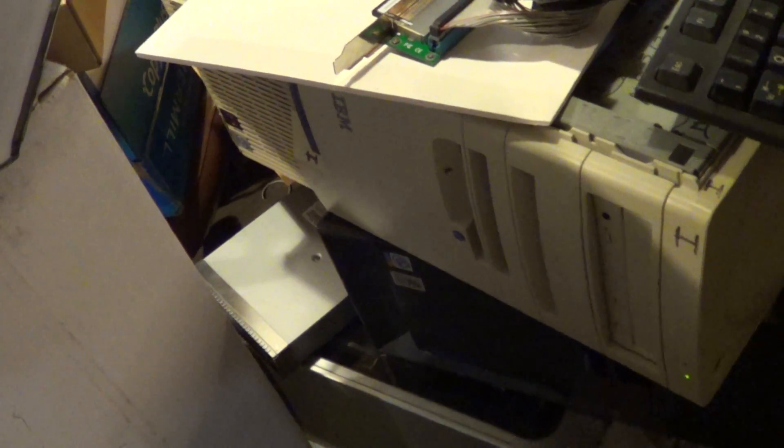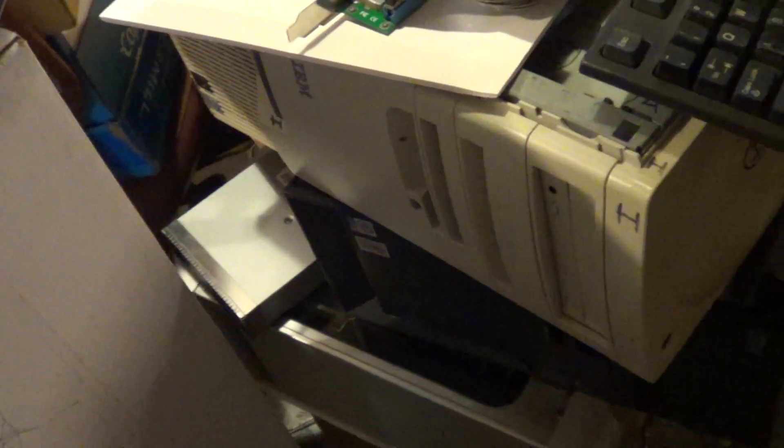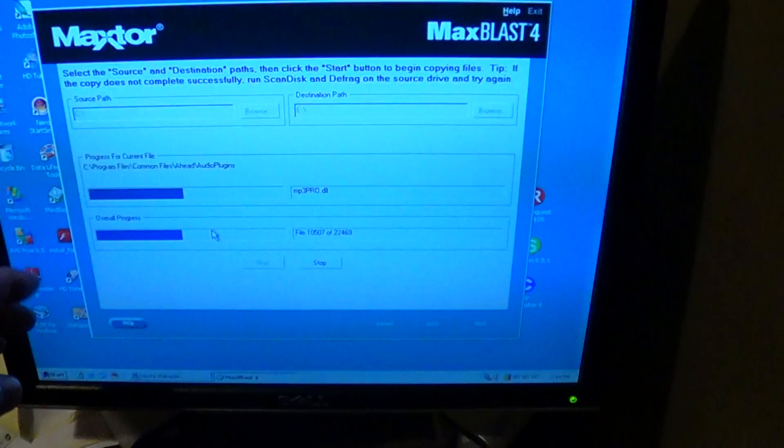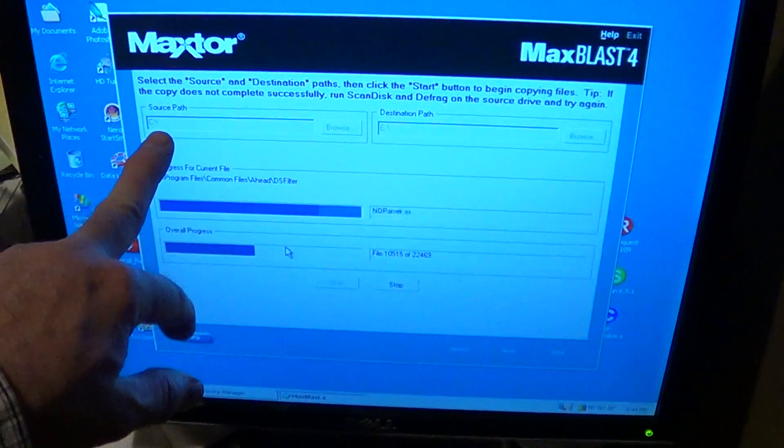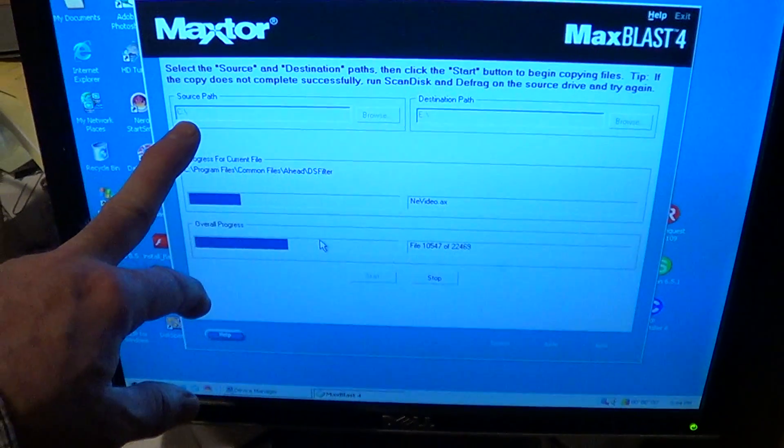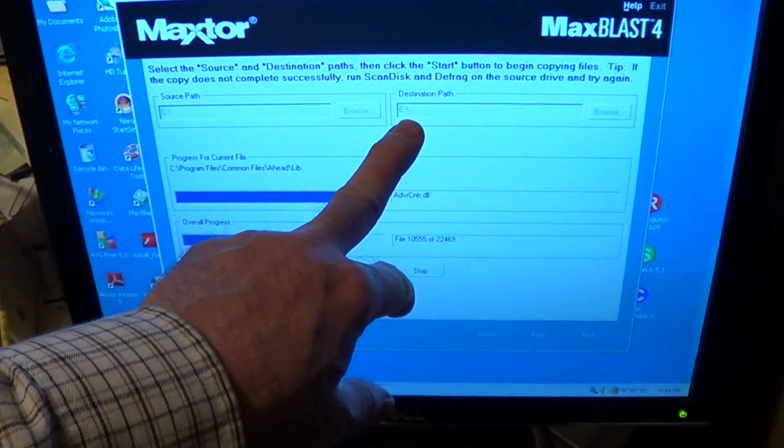This is a tower unit IBM 6892. Again, we're doing a transfer here, cloning the C drive over to the E drive, which is the disk on module.